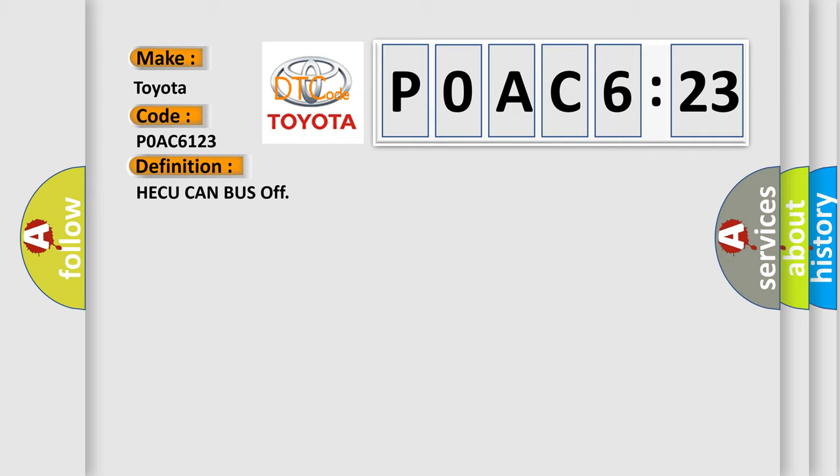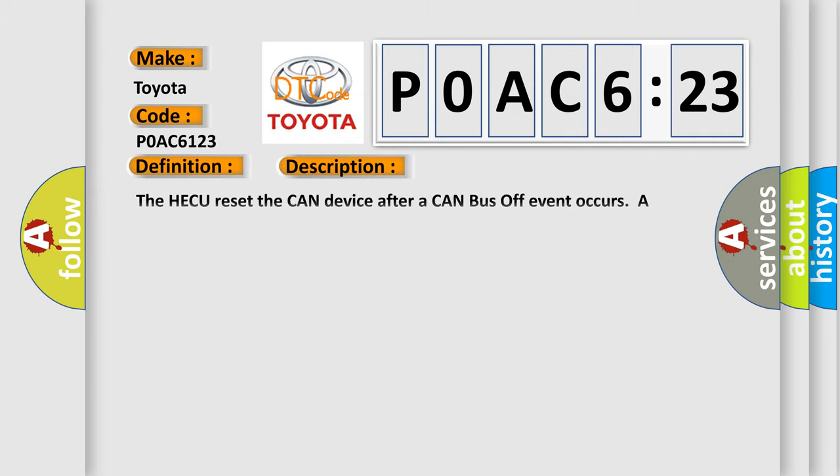The basic definition is HECU CAN bus off. And now this is a short description of this DTC code. The HECU reset the CAN device after a CAN bus off event occurs. A failure is detected if the bus off event has occurred 15 times in succession.